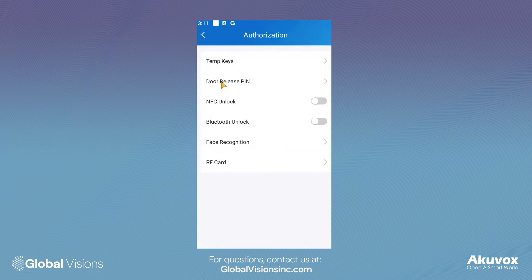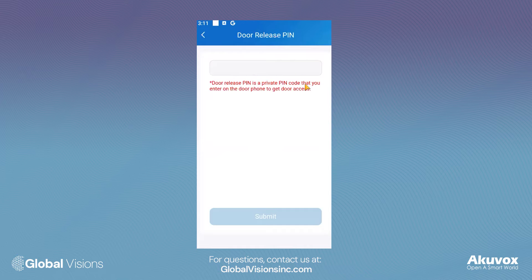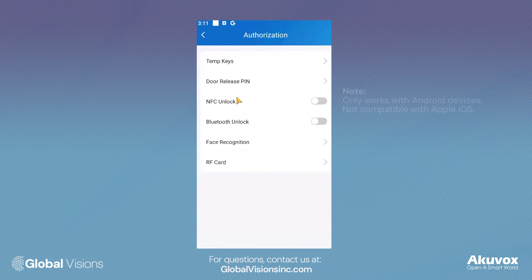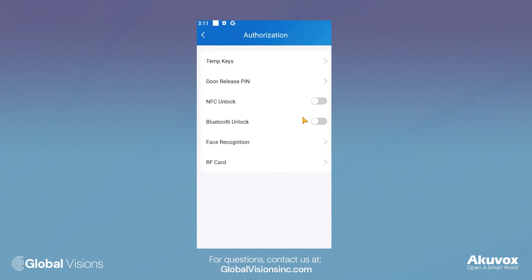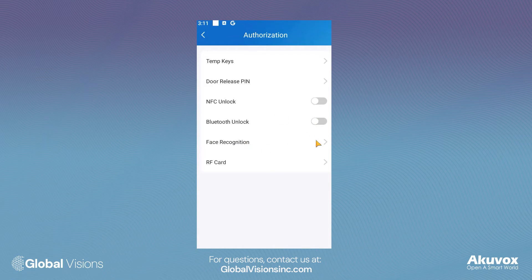Set a specific door release PIN code. Enable NFC unlock, which will allow your phone to be used as a key card for the door. Utilize Bluetooth unlock. Register your face as a key for facial recognition, and register specific RF key fobs.